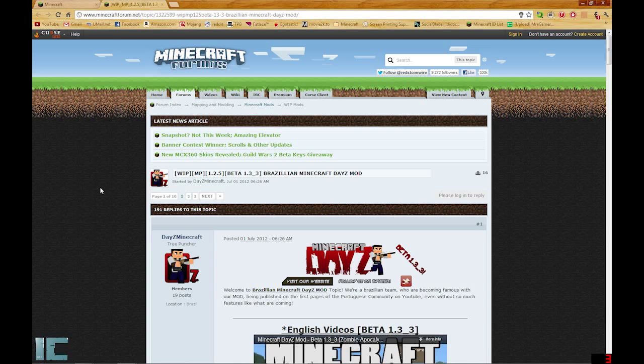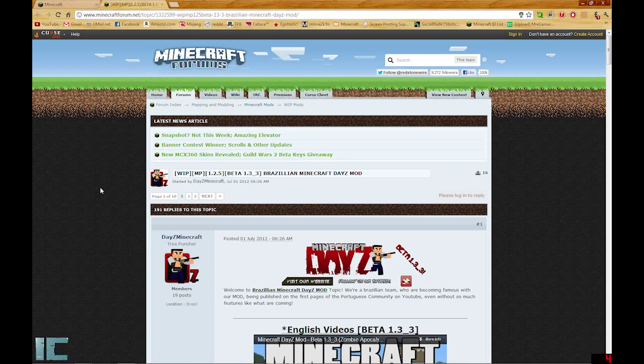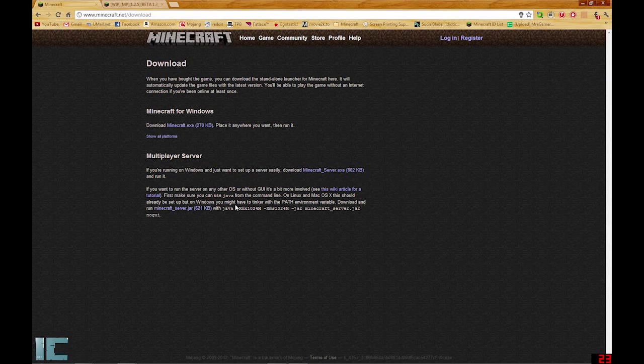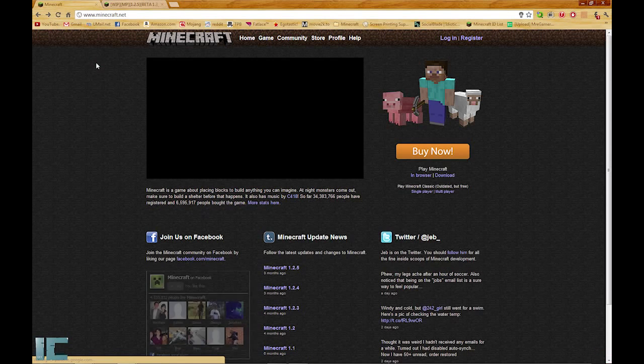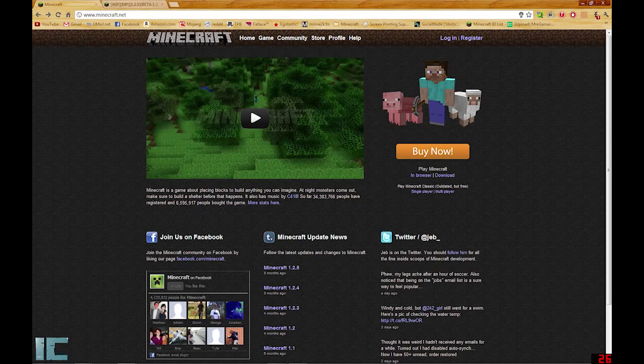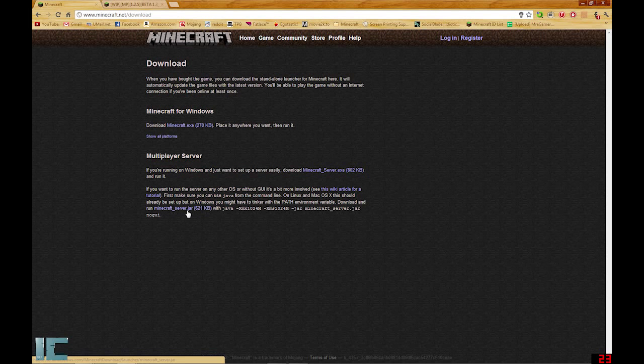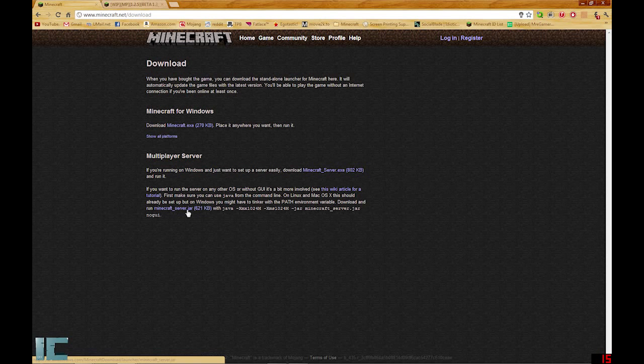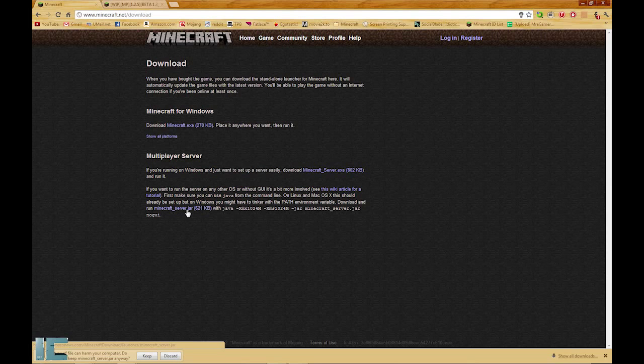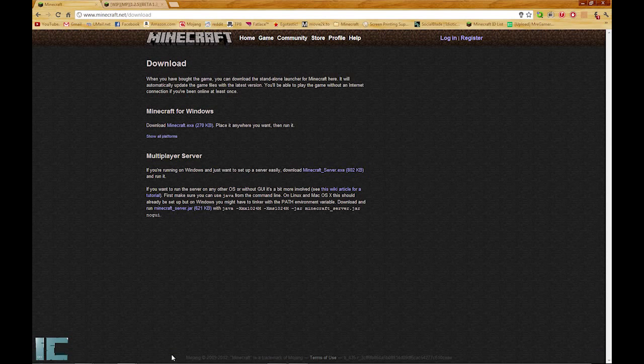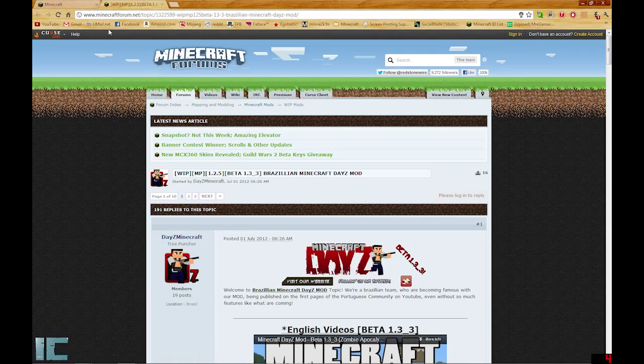Alright, so we're on this page now, the Minecraft forum. I'm going to leave the link in the description for you guys to hit it up. You're going to make sure you have Minecraft server version. If you don't know, go to Minecraft.net, go under play Minecraft, click download. You're going to want to download the Minecraft_server.jar. I already got it, so I'm just going to discard it. Let's head over back to the Minecraft forums page.